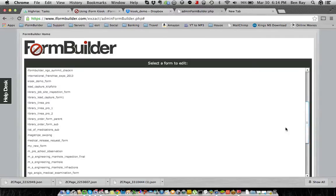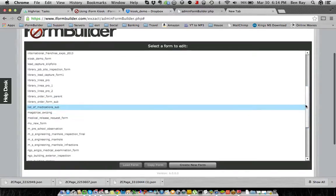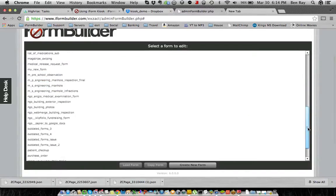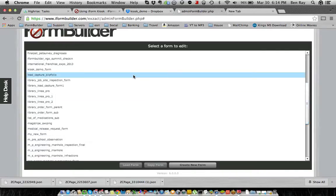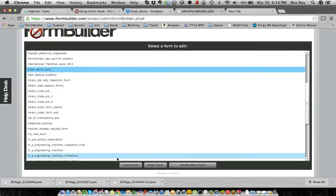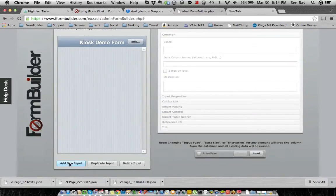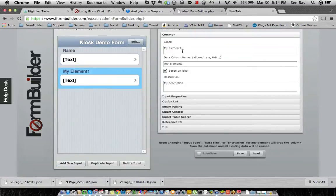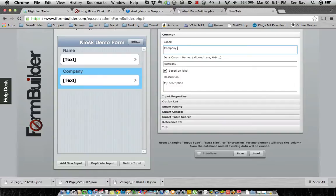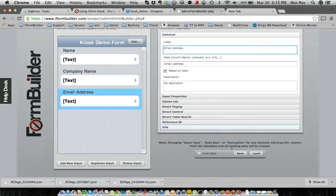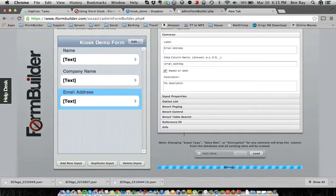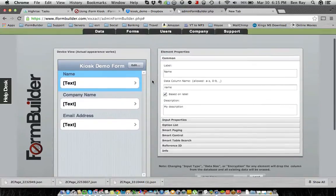So if I scroll down, it is actually going to be called Kiosk Demo Form. So I'm going to open this up here, and I'm going to add a few fields to it. I'm just going to add a name field, a company name field, as well as an email address. So this form here will be used for maybe a lead capture at an event, just a very simple form.